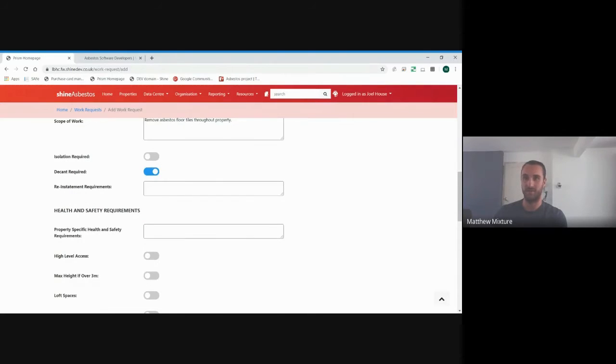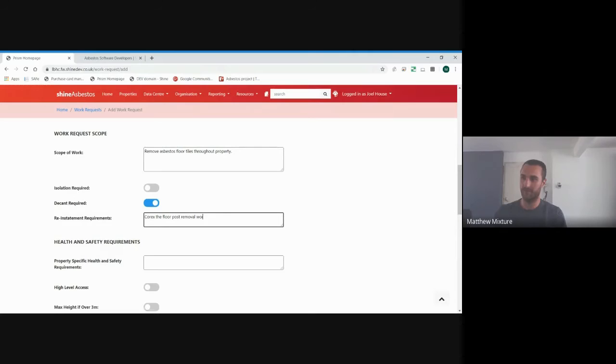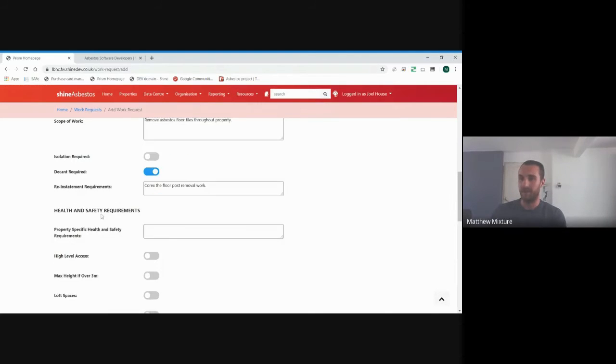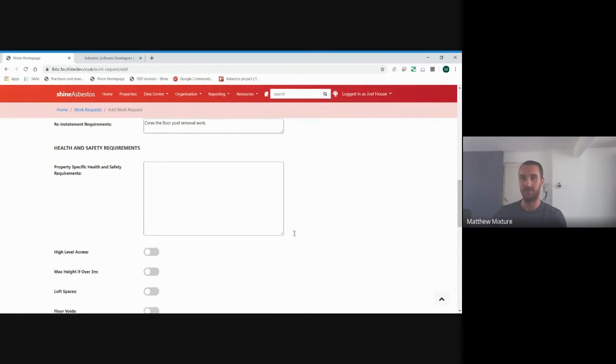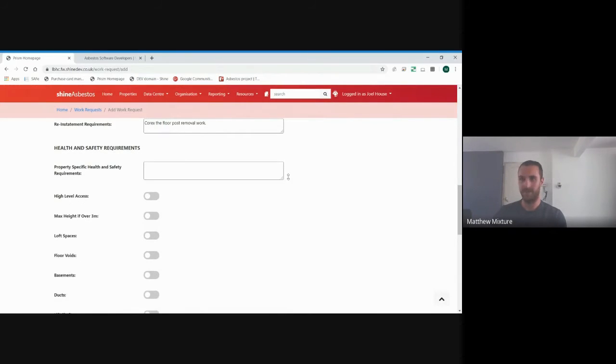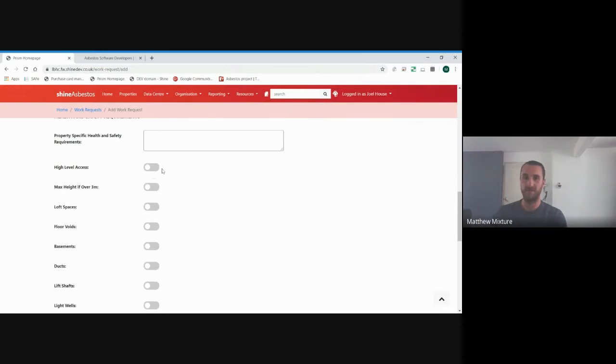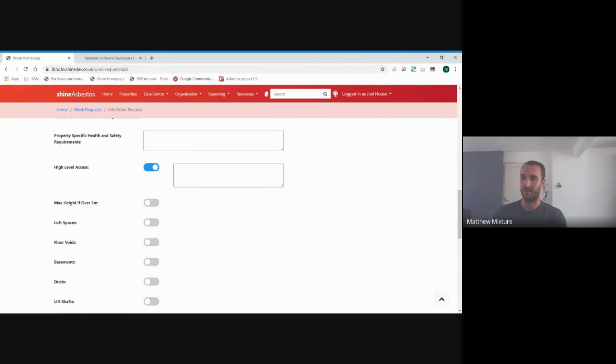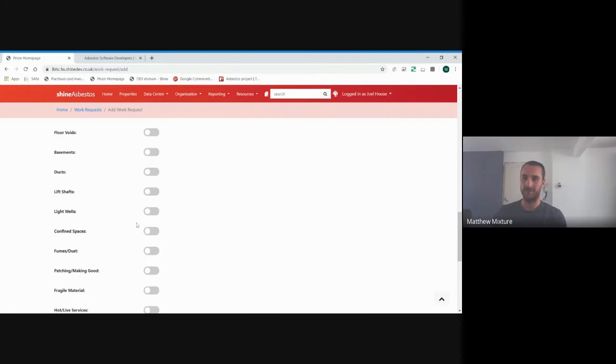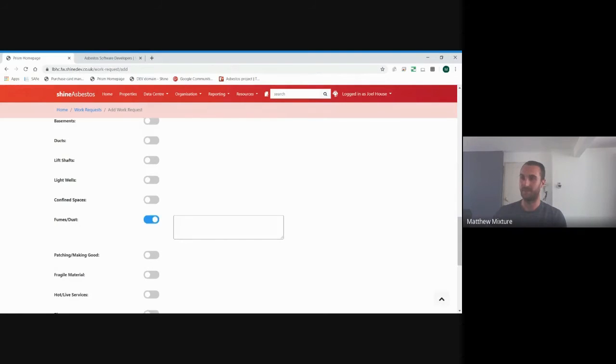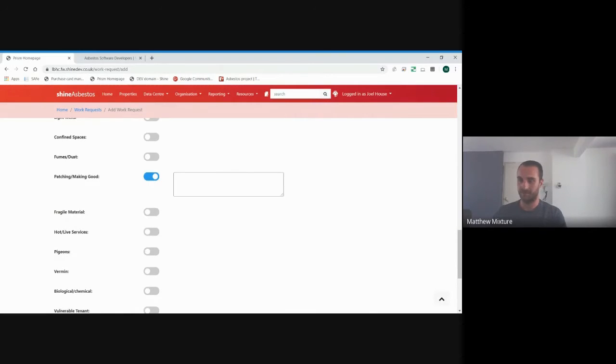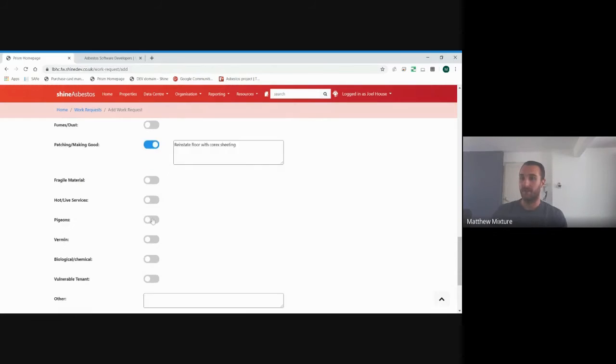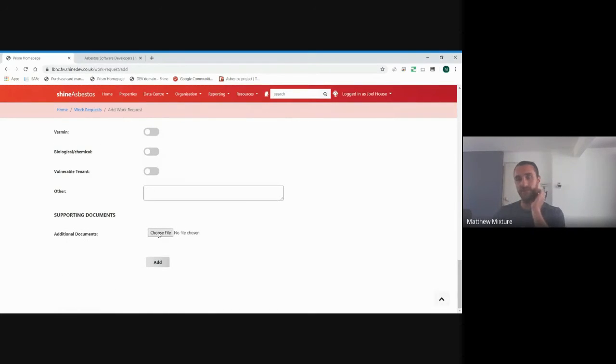Any abatement requirements. If we were removing the floor tiles, we might perhaps ask them to put some Correx sheeting down on the floor. Any health and safety requirements, you'd enter in this box here. This box is expandable if you want to put as much information in there as you can. High level access. We've already said that it's just standard three meters, but if you need to go into that, you'd tick that. And again, you're going to expand on what is required. Confined spaces, basements, ducts, these are all optional. And when you tick them, it gives you the option to add more detail. We've already stated making good. You just work through that. And as I mentioned earlier, any supporting documents you might want to attach to this, you could do that. If you wanted to attach the asbestos survey to the property to make life easier for the contractor, you could do that.